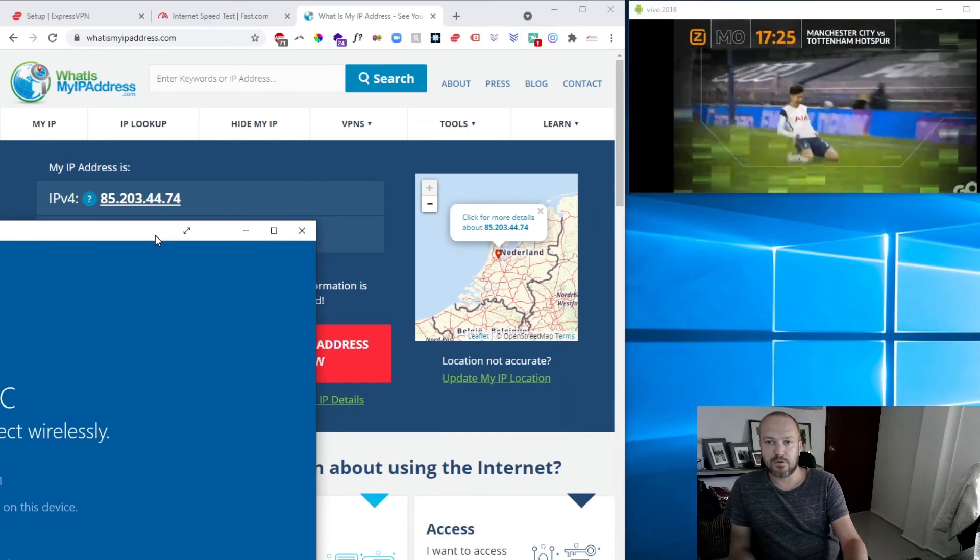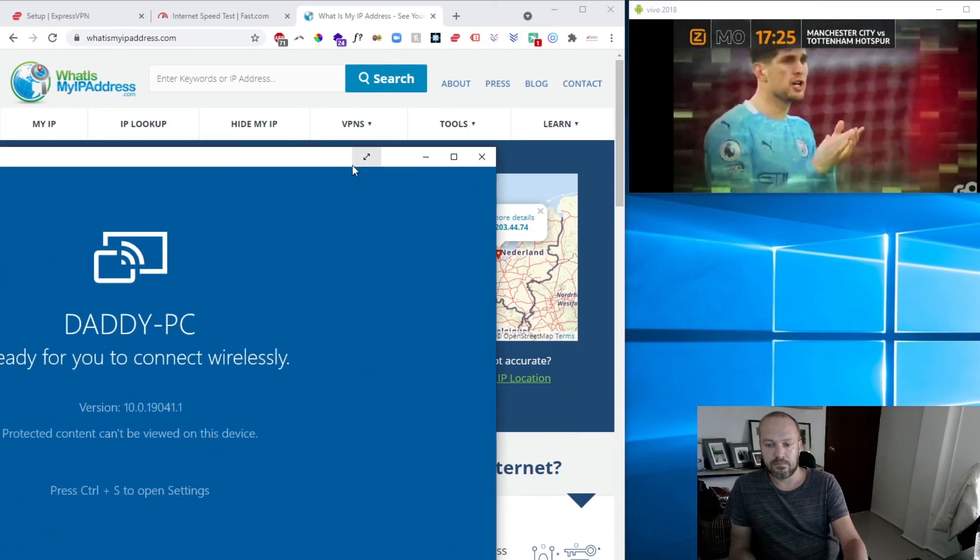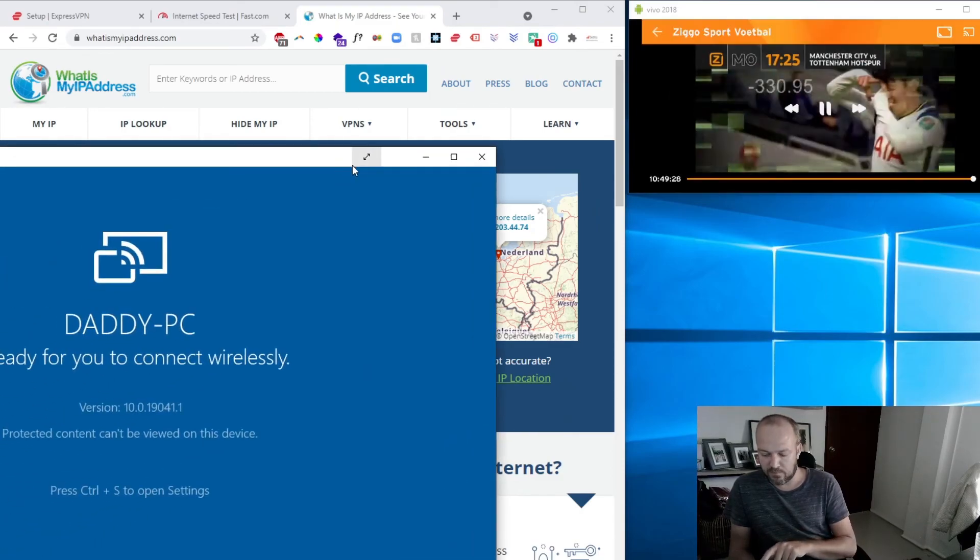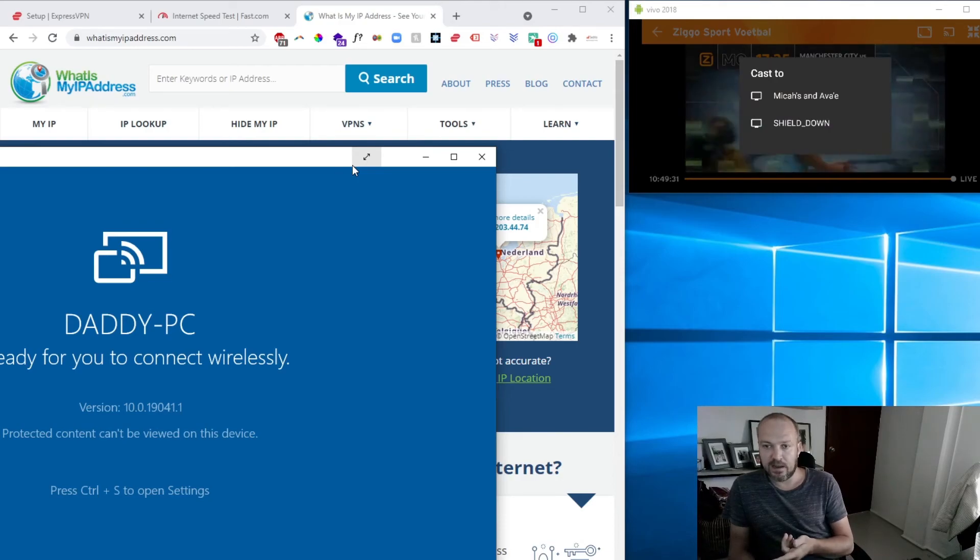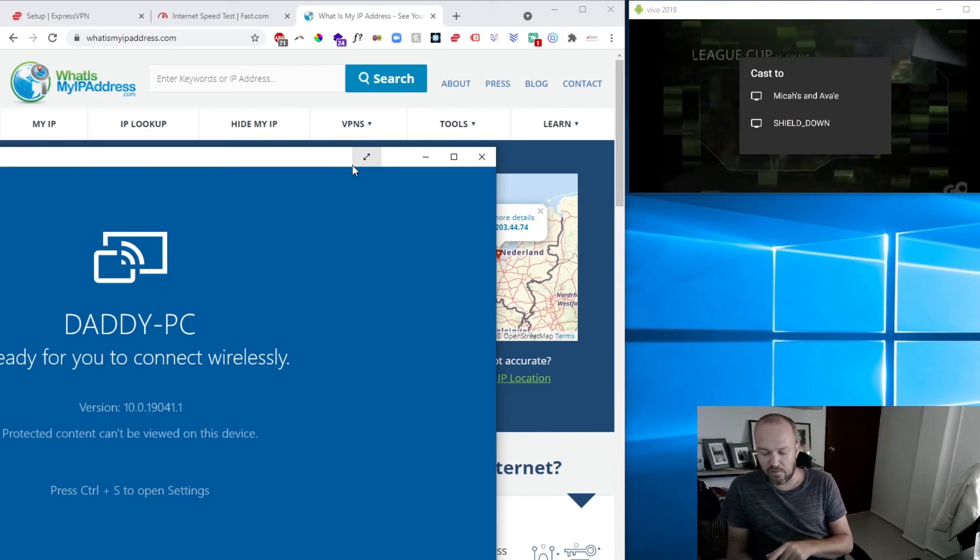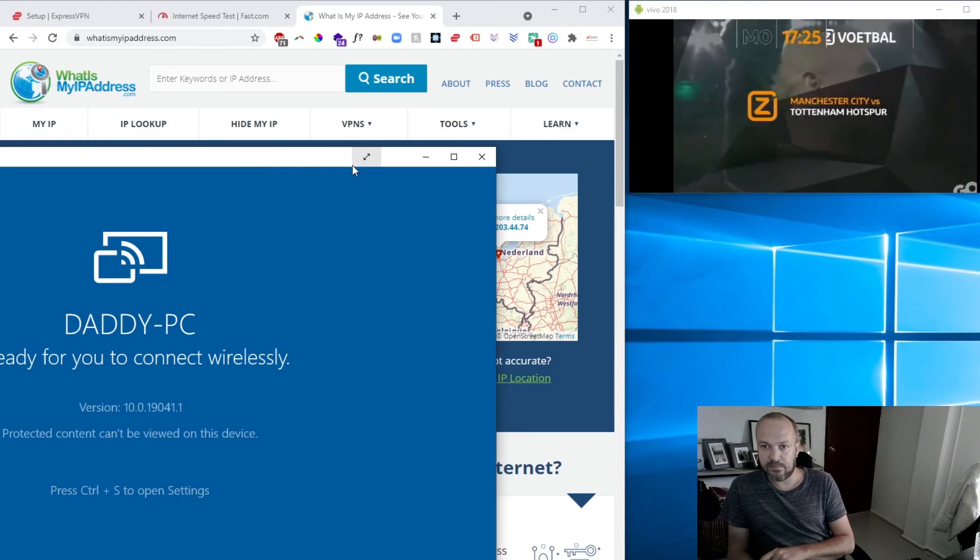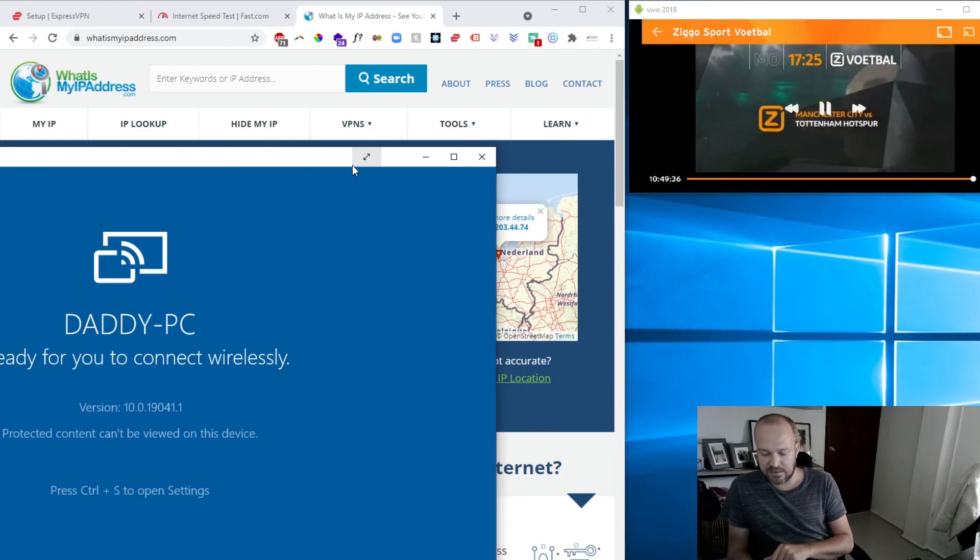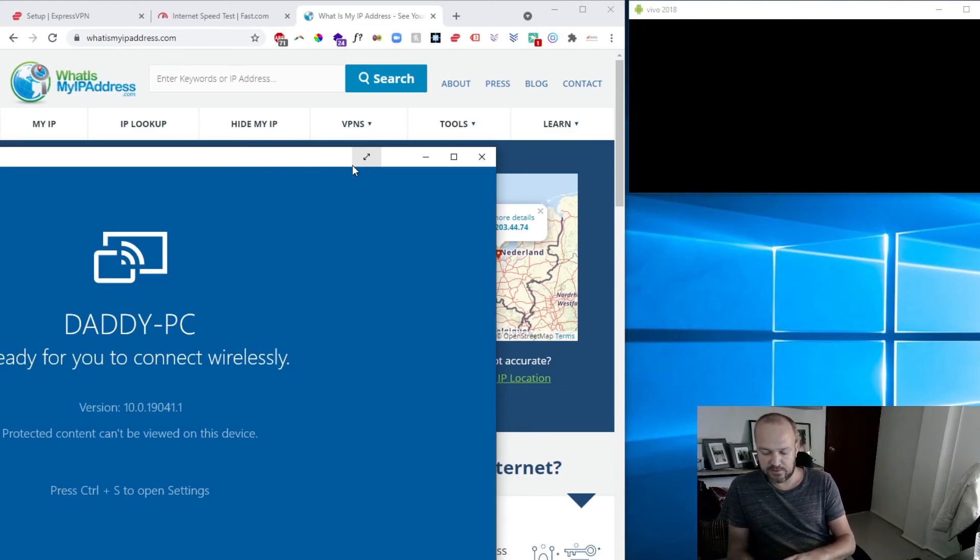You can see it's working, and then of course you can cast it to your devices now. I have a Firestick and a Chromecast, so I can instantly connect it to it.